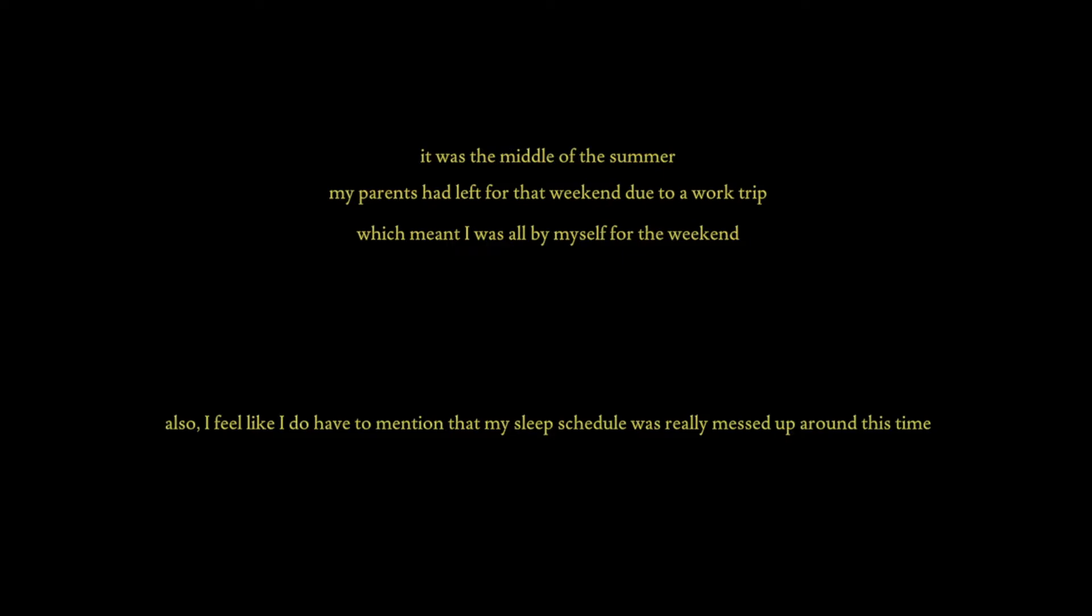Also, I feel like I do have to mention that my sleep schedule was really messed up around this time. I would sleep and get up just about any time of the day, though I did plan on fixing that.